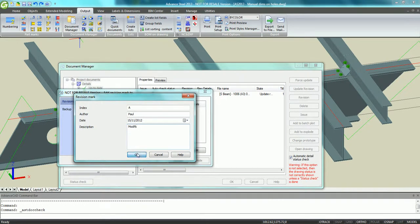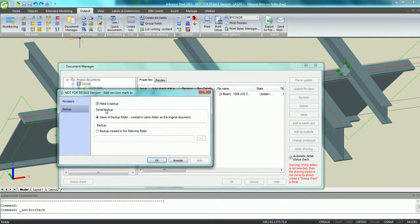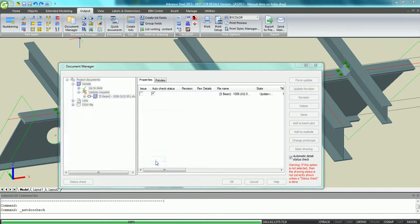By the way, there is an automatic backup of the drawing as it was before updating it. This is very useful.